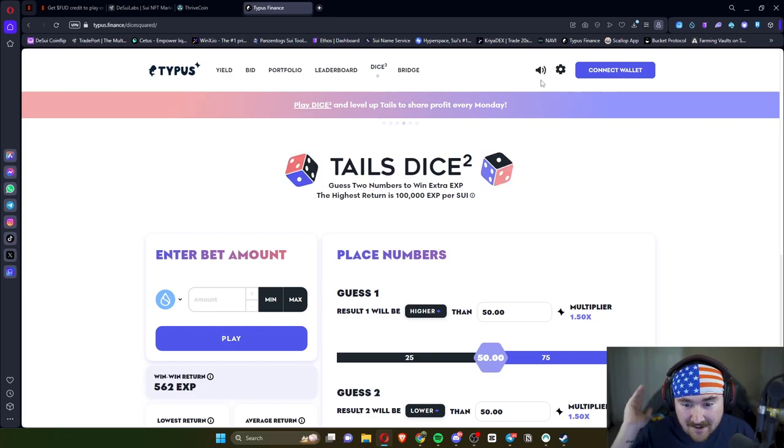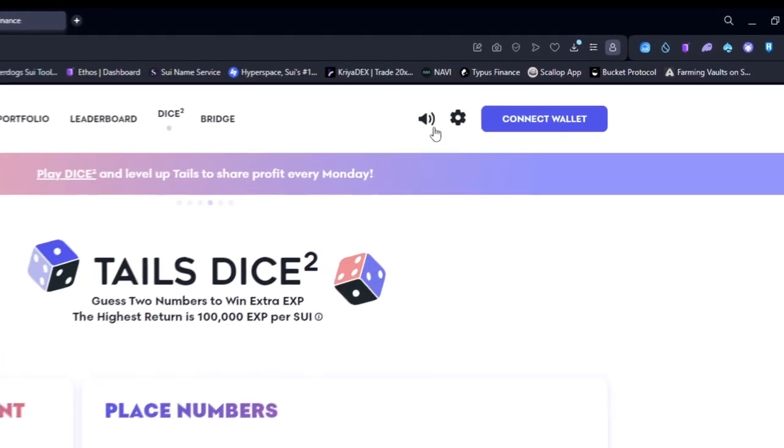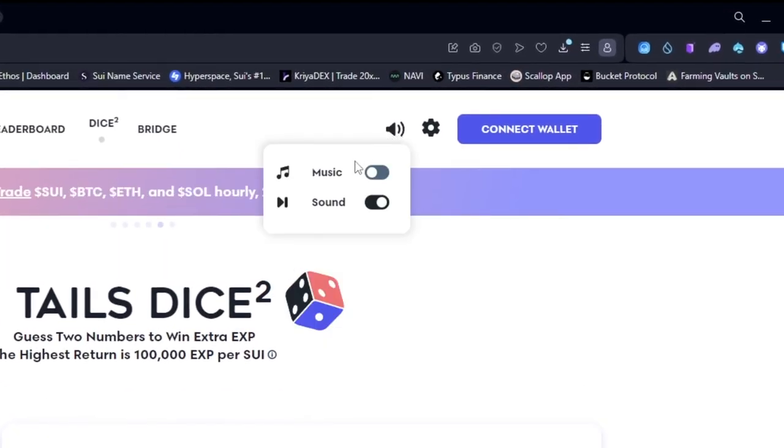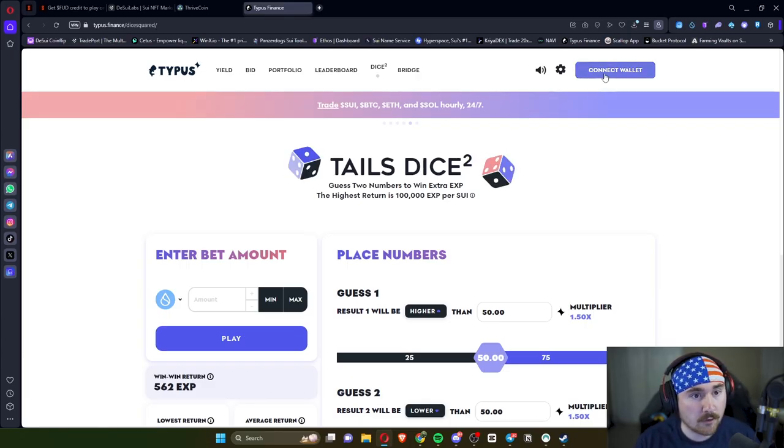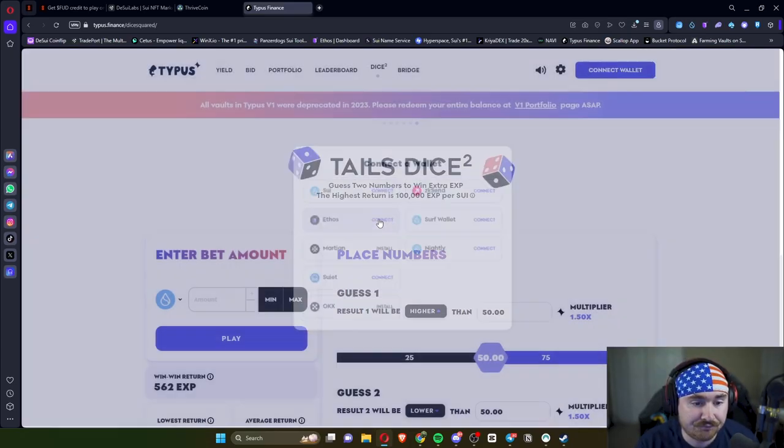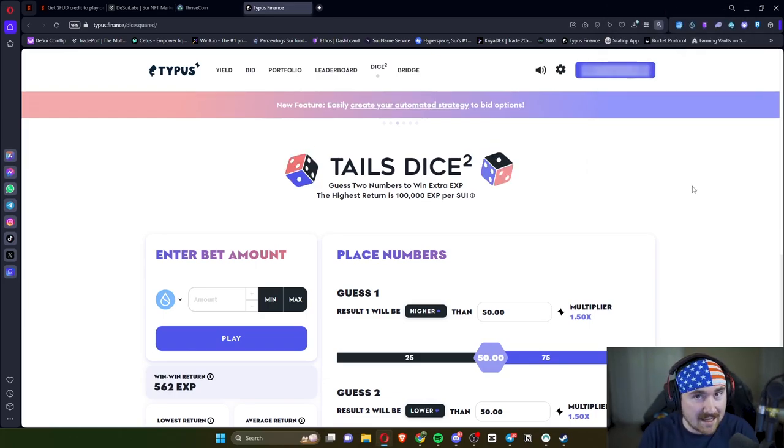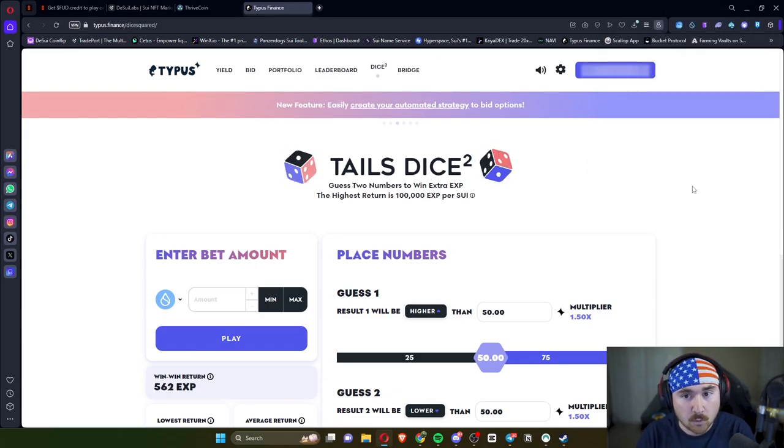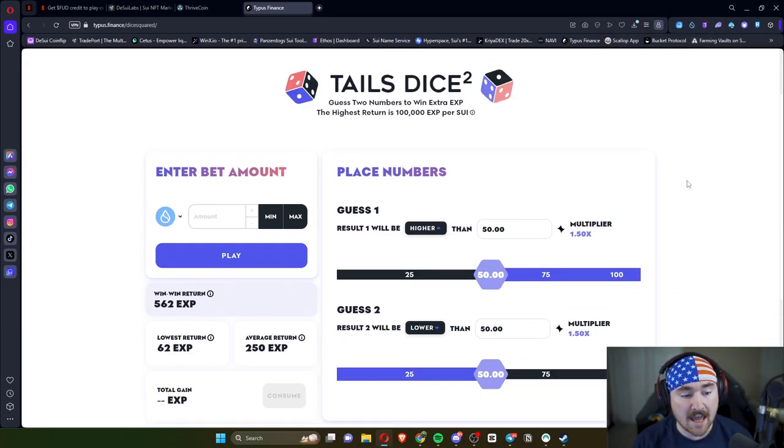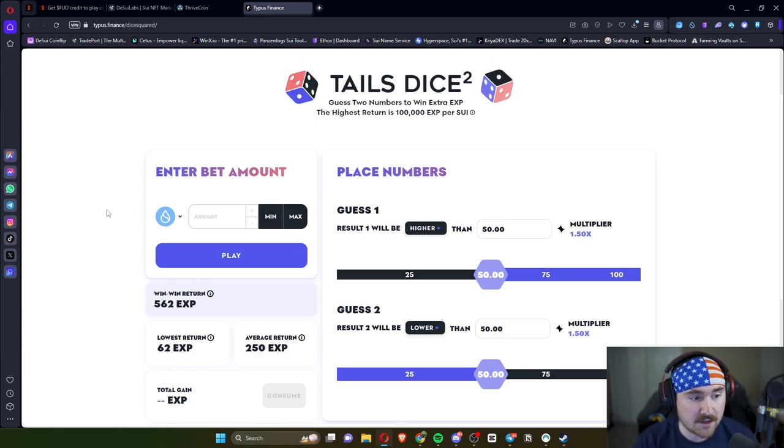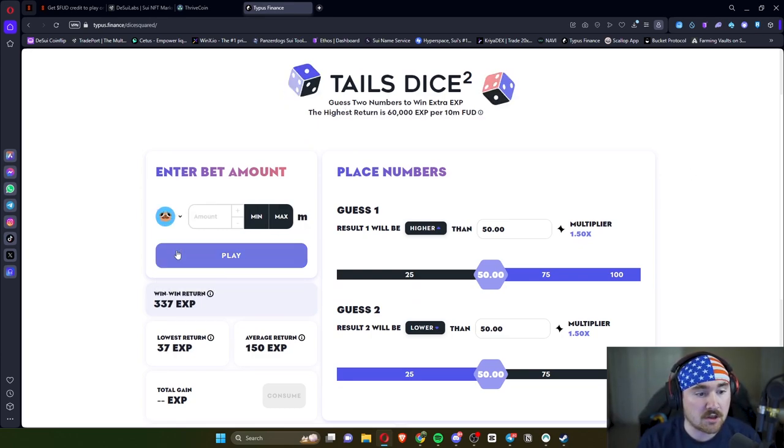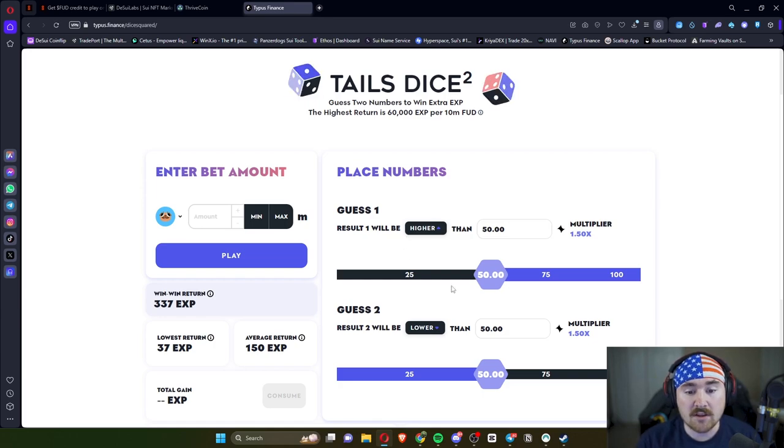So I'll just connect our wallet really quick. Okay, so after you connect your wallet, you'll scroll down and you'll actually be doing two dice at once.